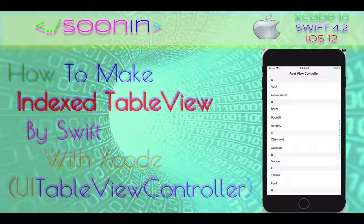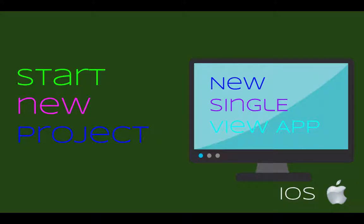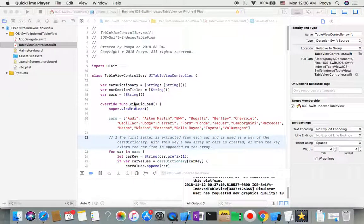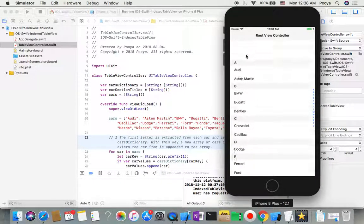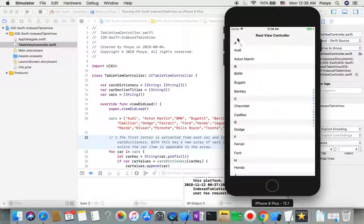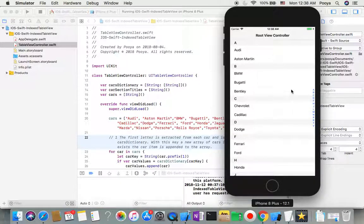Hey guys, welcome back! Today we're going to be talking about how to make an indexed table view. There is always a link to source code in the comments. I'm going to show you how the output will look — we'll have one table view with sections, indexed by ABC, and if you tap on any character it will take you to that section.